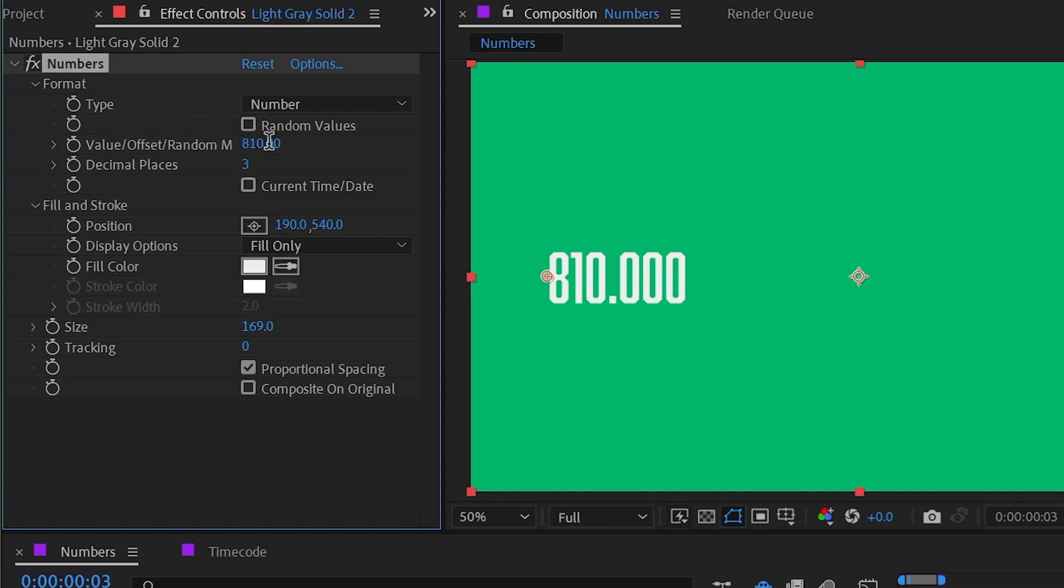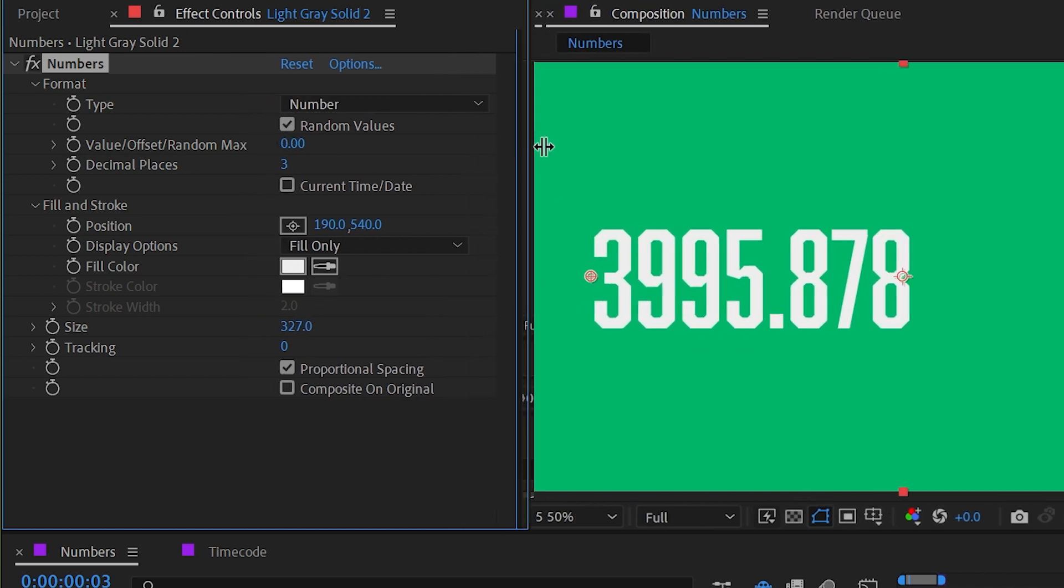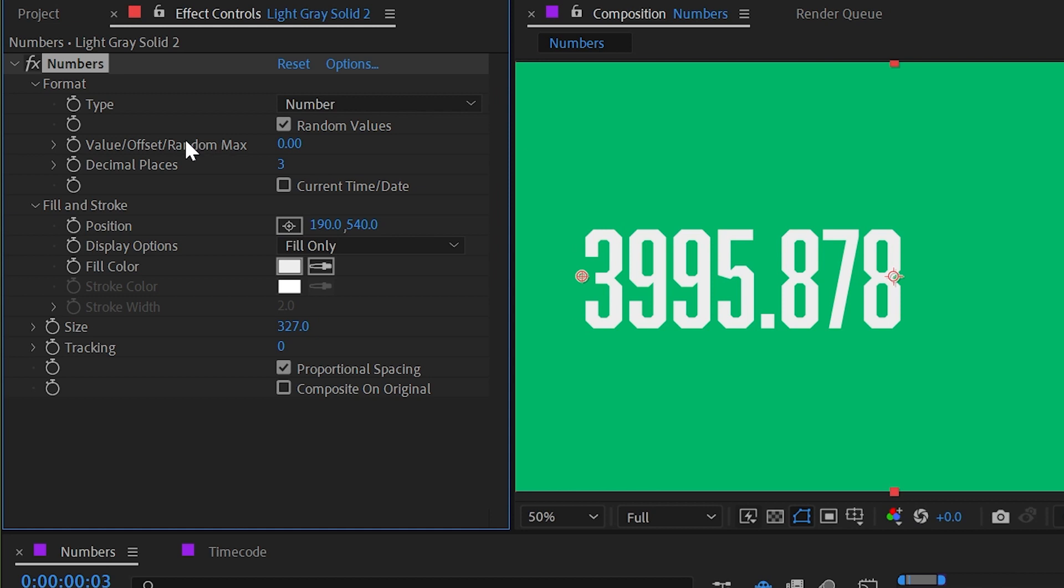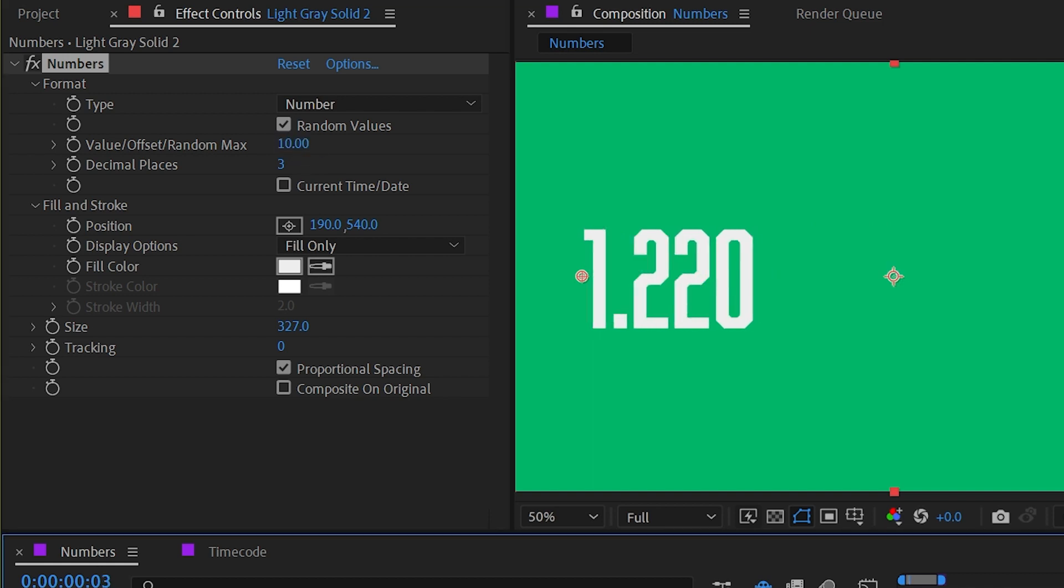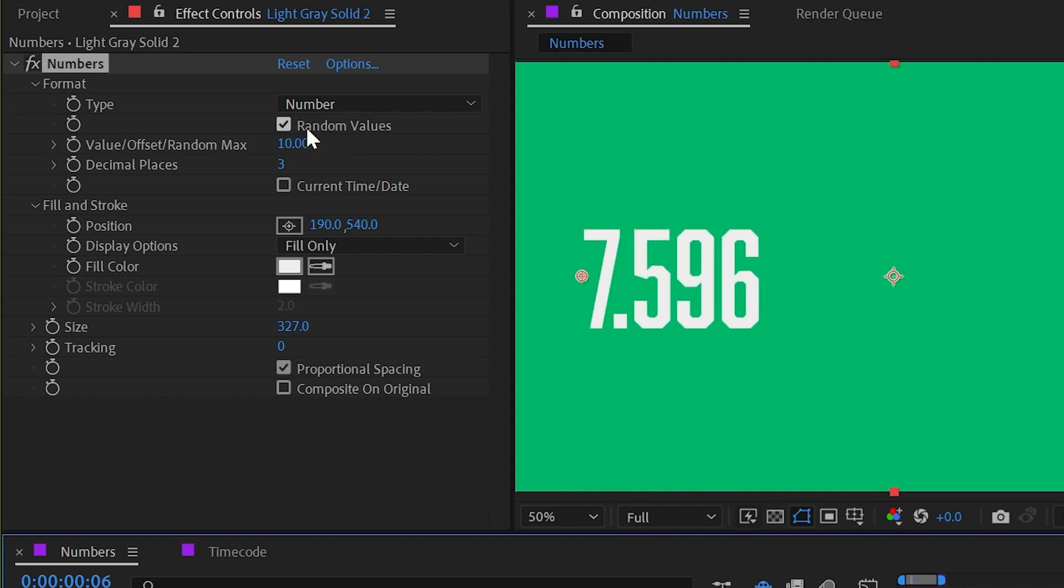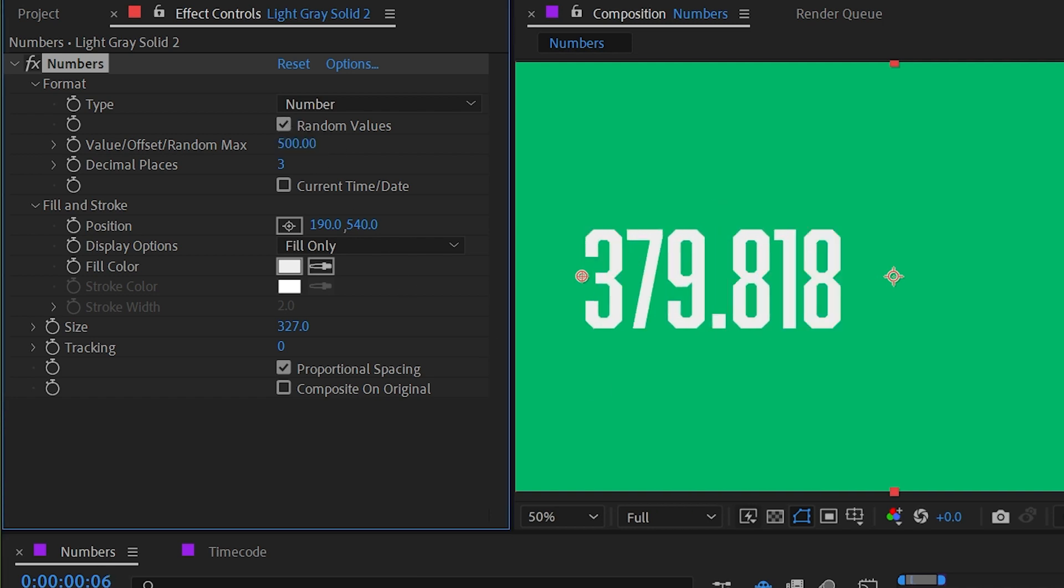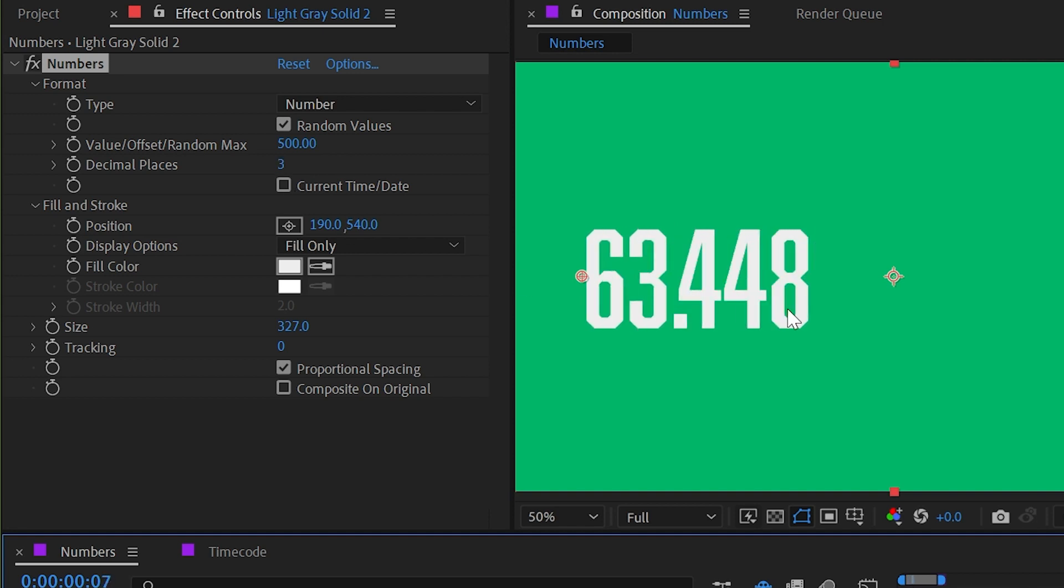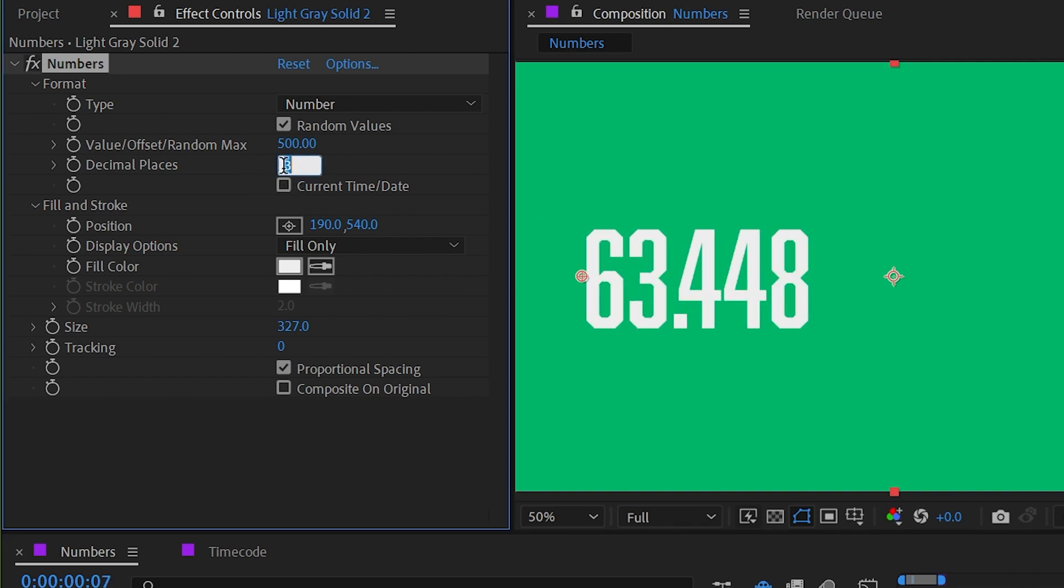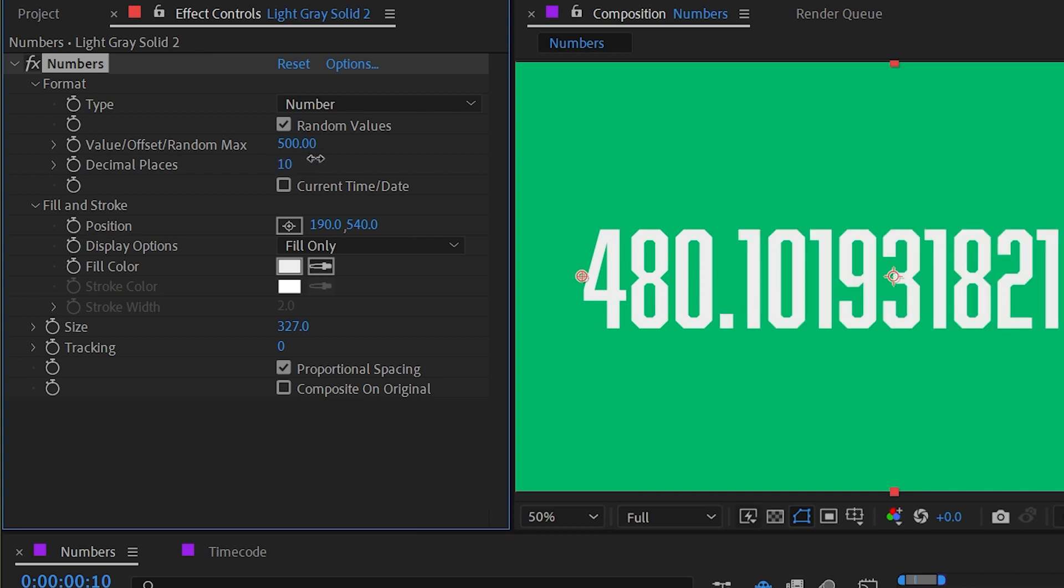We have a checkbox right here that says random values. So if I set this down to zero and I check on random values, you guessed it, we have random numbers showing up here. If I move this out a little bit, we can see that when random values is checked, this property right here is the random max value. So if I change this to say 10, then we're only going to get random numbers between 0 and 10. If I crank that up to say 500, then it'll be between 0 and 500. Now I also have the ability to adjust these decimal places. If I don't want any, I could just change that down to 0, and now I'm getting a random whole number on every frame. If you need a lot of decimal places, you can crank that all the way up to 10.